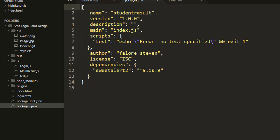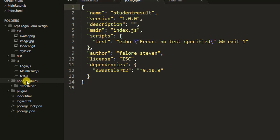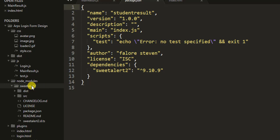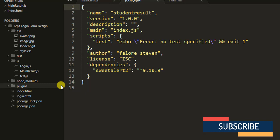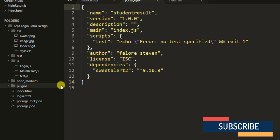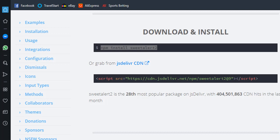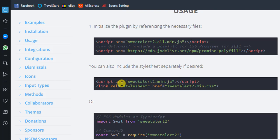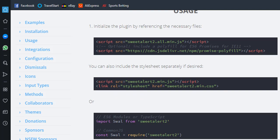There will be a folder that will be generated inside - this is node_modules. Inside this node_modules folder, we can find SweetAlert. So the next thing we have to do is link SweetAlert with our application. Let's go back into our browser and see how to do that. According to the instructions, we have to add a script inside our index.html file.